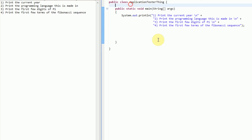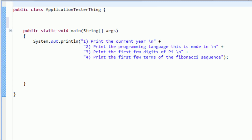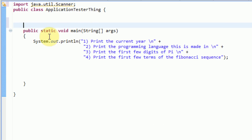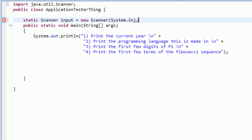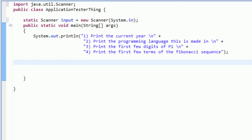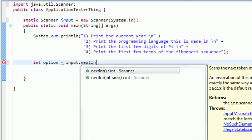The next thing we need to do is get the user's input on what option they're going to choose. We're going to use a scanner object for this. If you don't know how to use a scanner object, I'll do a quick overview. The first thing you need to do is import the scanner class: import java.util.Scanner. After that's imported, I'll create a new static scanner variable called input equal to new Scanner(System.in), which reads the system's input. After this menu is printed, we say int option equal to input.nextInt().